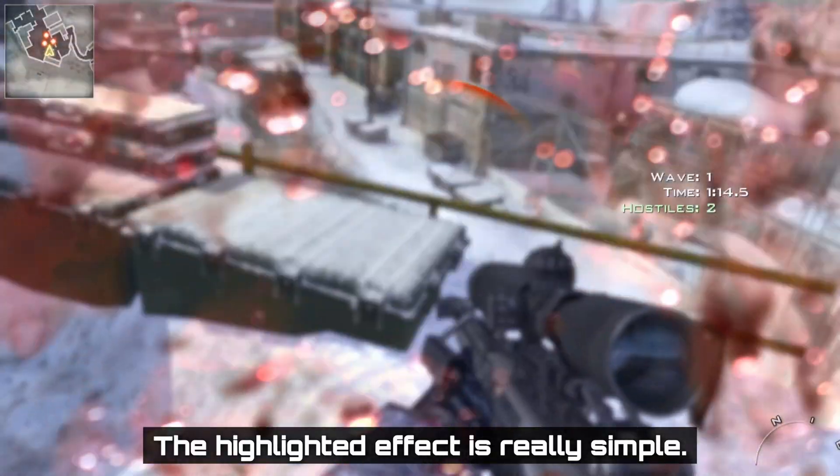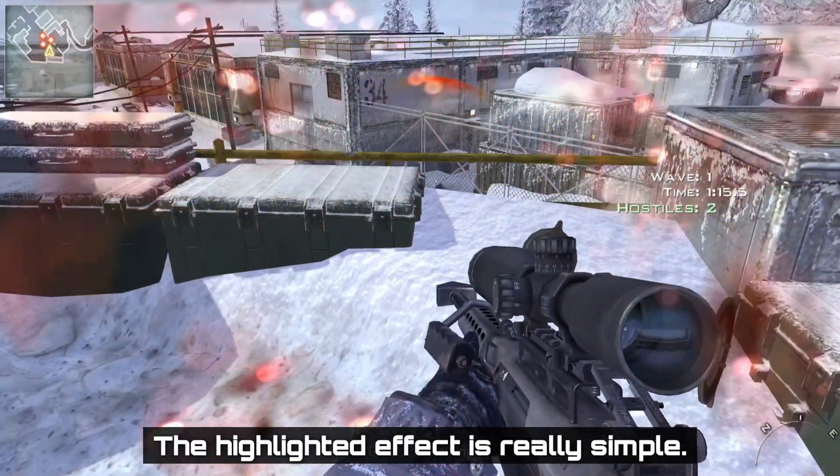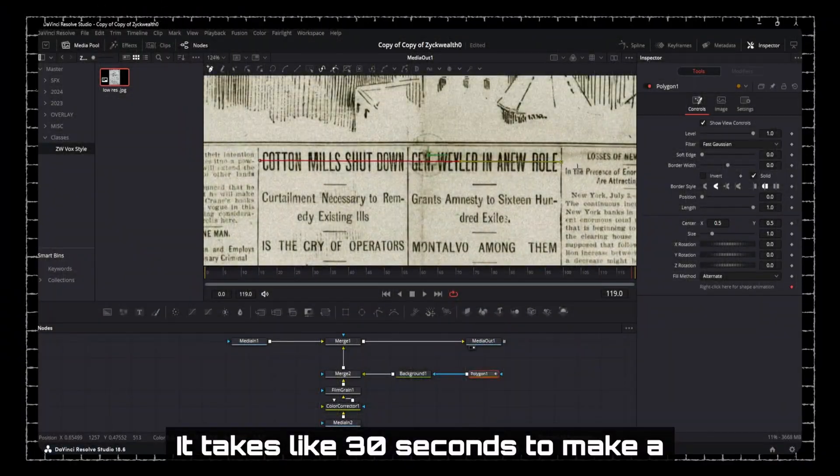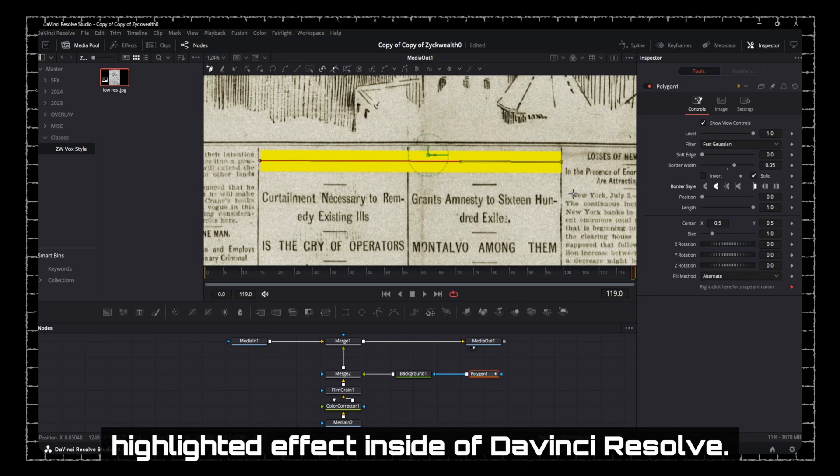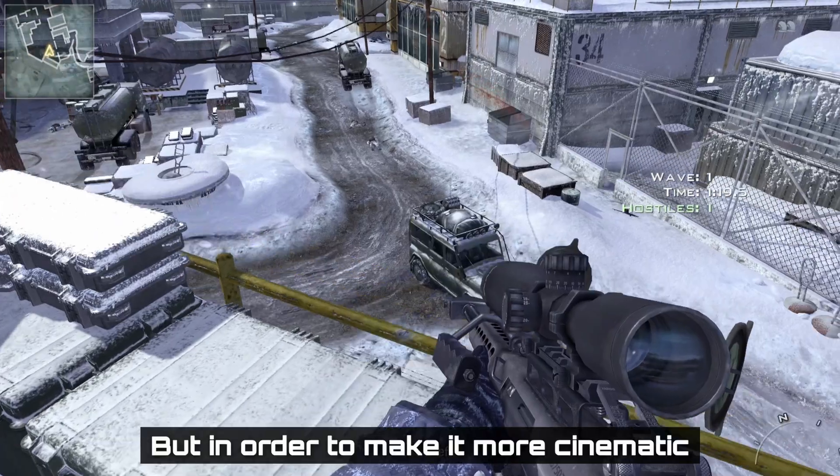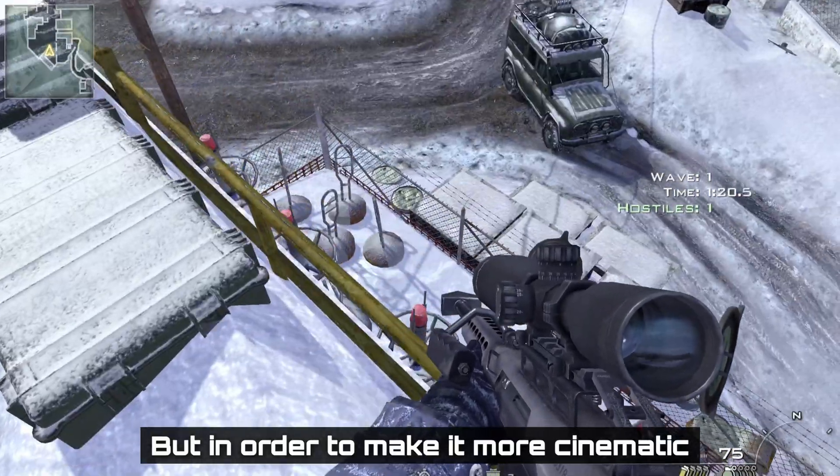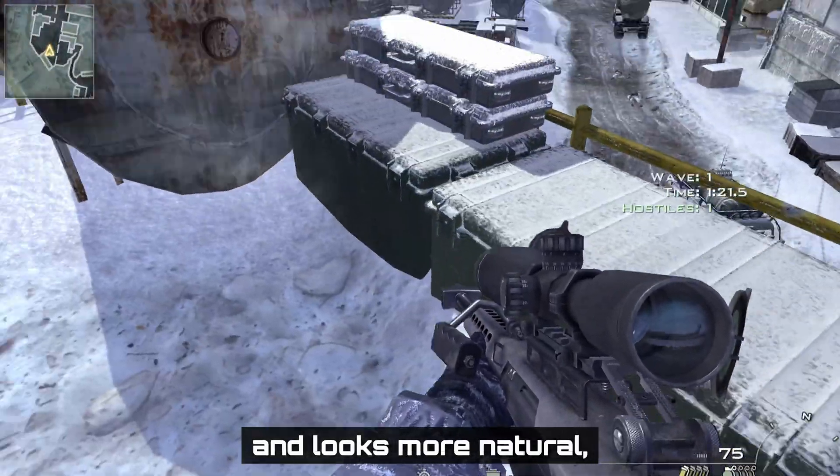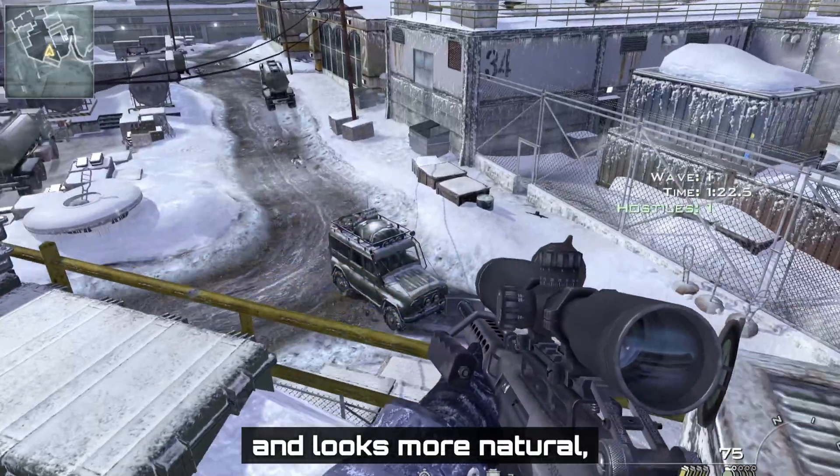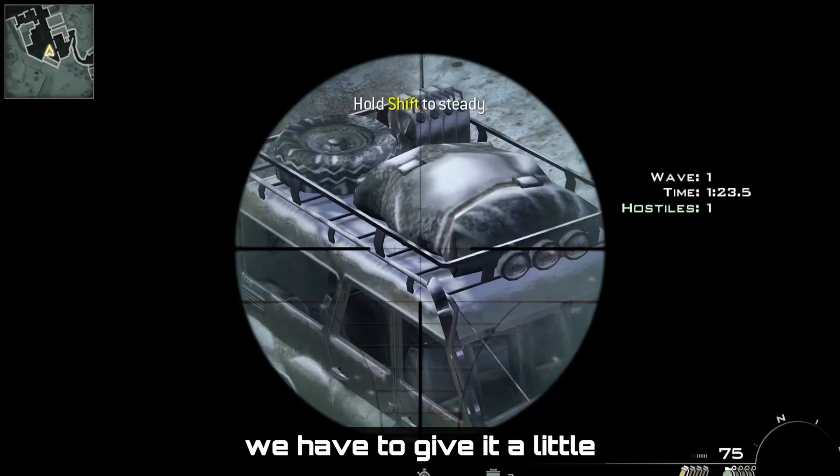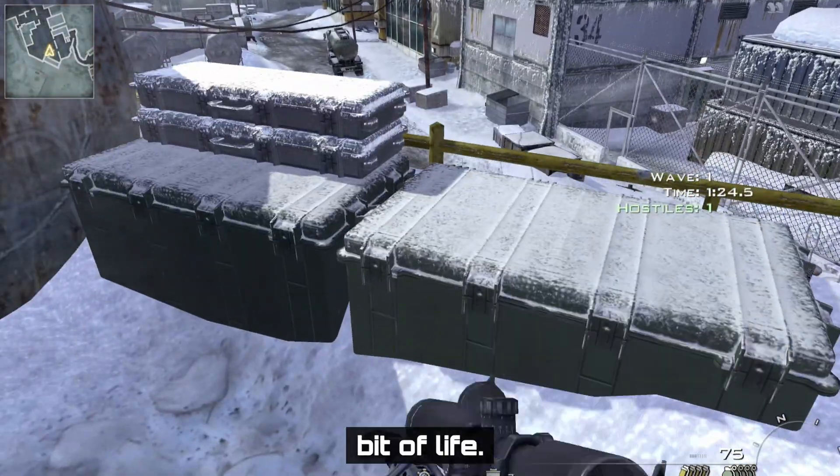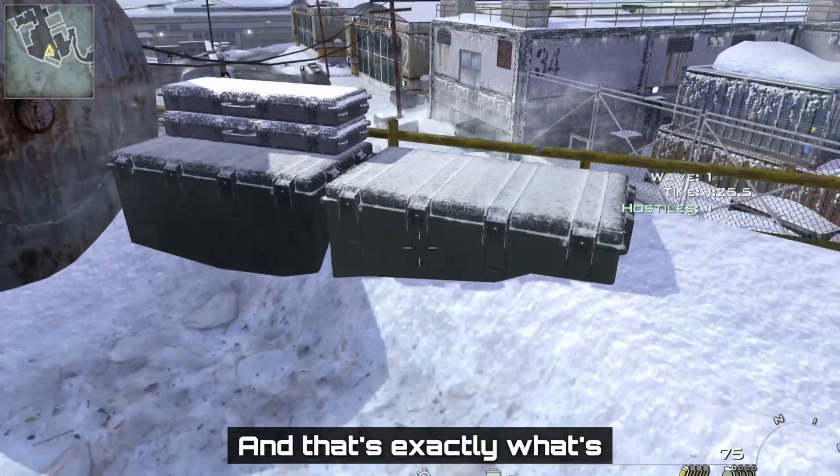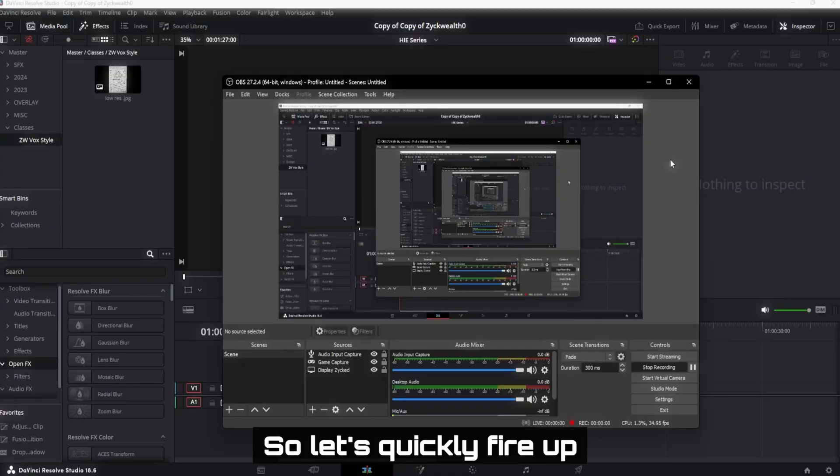The highlighter effect is really simple. It takes like 30 seconds to make a highlighter effect inside of DaVinci Resolve. But in order to make it more cinematic and look more natural, we have to give it a little bit of life. And that's exactly what's happening within the video.